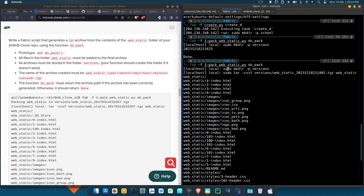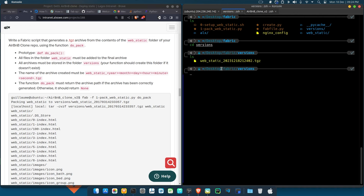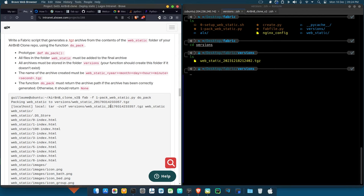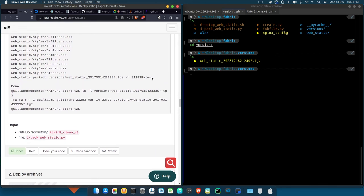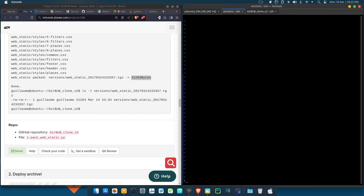It created the directory since it wasn't sure whether `versions` existed or not. Then you can see the archive was created with the name appended with the current time: 2023, December (12), 18th, hour 21, minute 24, seconds shown. Let's move to our `versions` directory and `ls` — and you can see the archive has been created exactly how they wanted. It also printed the file name and size.